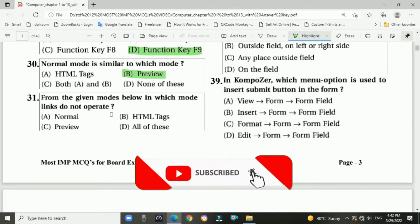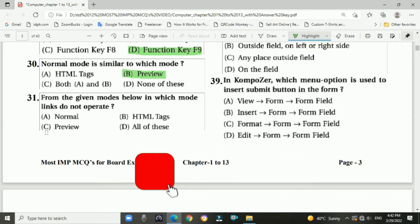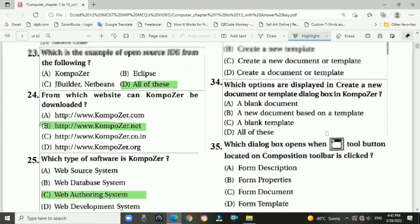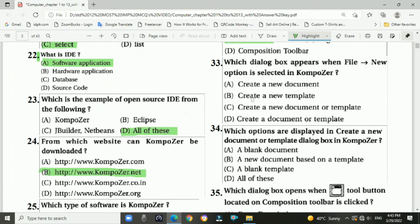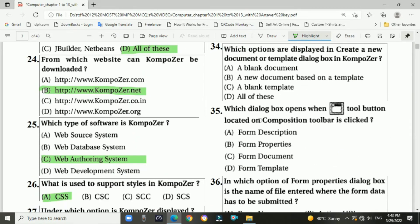Question 31: In which mode do links not operate? Answer: C — Preview mode. Question 32: What is seen at the bottom of the window? Answer: B — it displays the status bar. Question 33: Which dialogue box appears when the File > New option is selected in Composer? Answer: C — Create a New Document or Template.